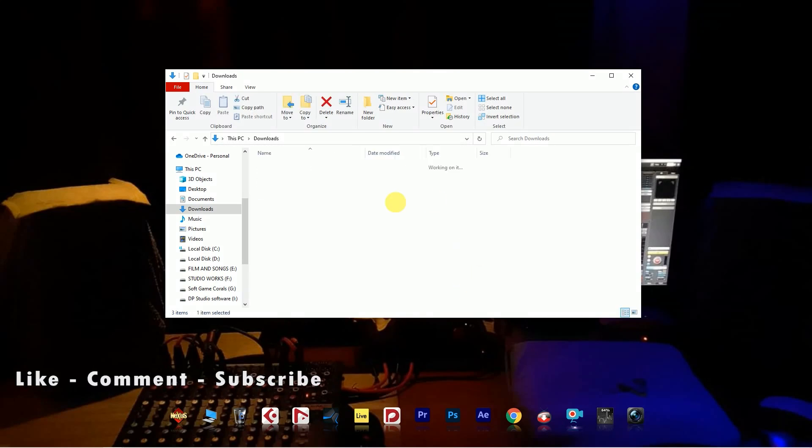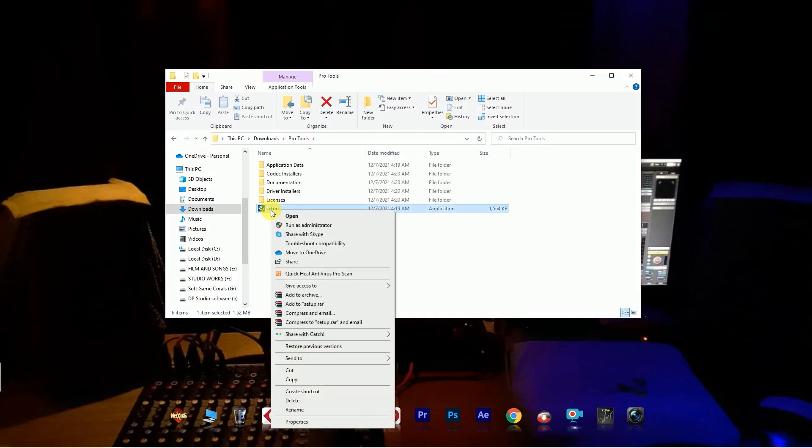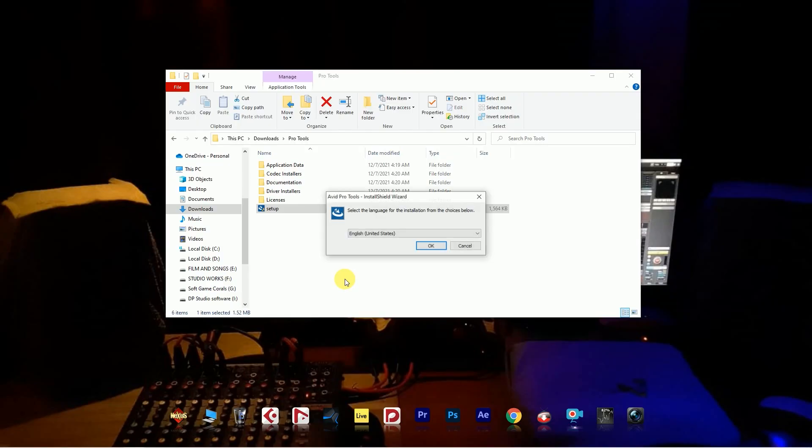Hello friends, welcome to DB Studio. Today I'll show you how to install Pro Tools 2021.7 version.